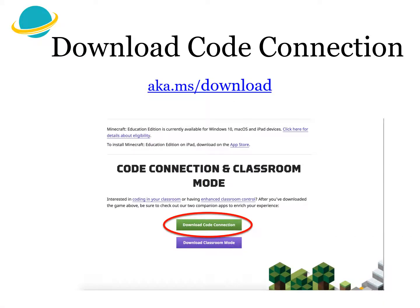Now to download Code Connection — it's the same process. Go to aka.ms/download. You'll see Code Connection and Classroom Mode. Select 'Download Code Connection' here.